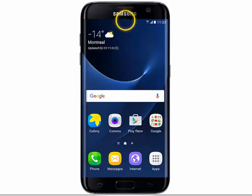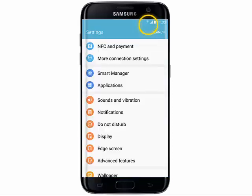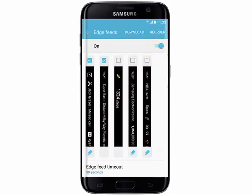Swipe down from the top of the screen, tap the Settings icon, scroll down and tap Edge screen, tap Edge feeds, and make sure the status switch is on.